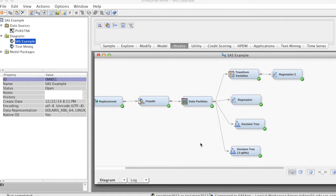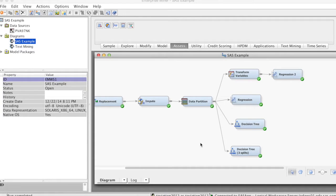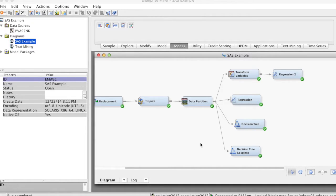In other videos, we have built four different models: Regression, regression with transformed variables, decision tree with two branches, and decision tree with three branches. Now we can compare them to determine a champion model that we will use to score new data.